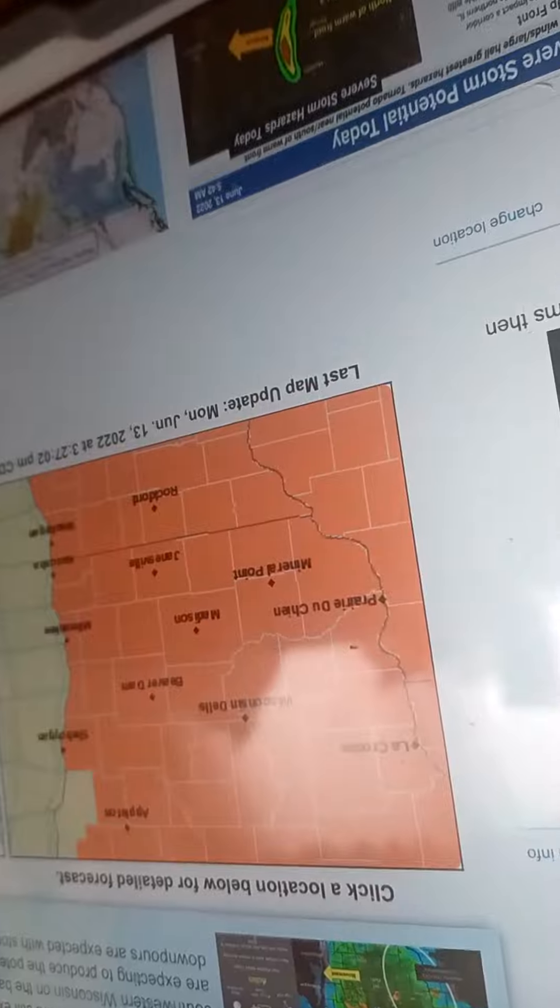Hazard: golf ball-sized hail and 70 mile an hour wind gusts. Source: radar indicated.